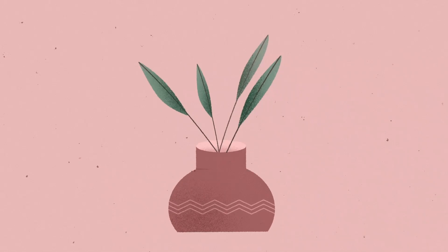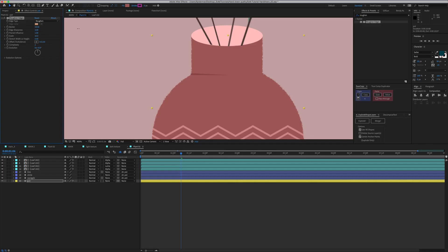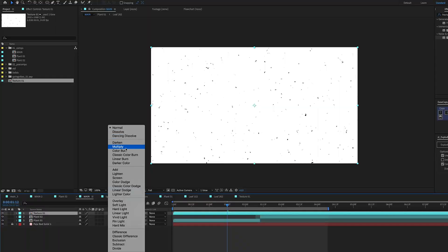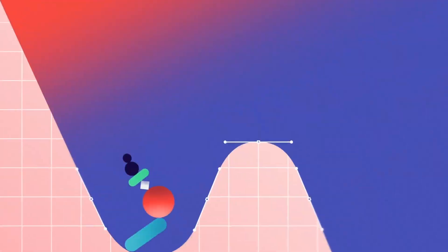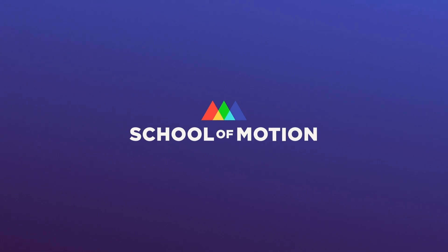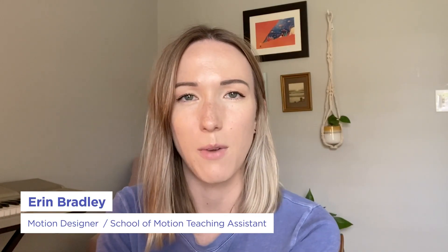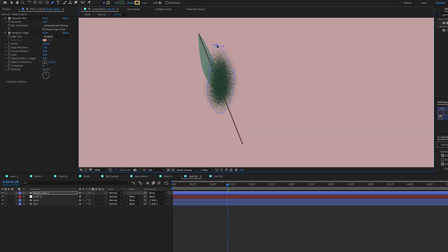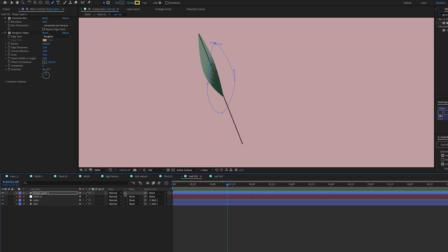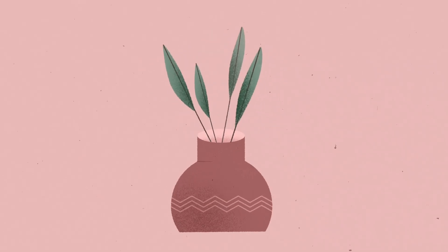Creating animations using brushes and texture can really put your work on another level, but we might not always have the time or the knowledge to do so in Photoshop. My name is Erin Bradley. I'm a motion designer at a studio called Dash in Raleigh, North Carolina, and I'm also a teaching assistant for School of Motion. Today I'm going to take everyone through just a few of my favorite tips and tricks to give After Effects animations a more hand-drawn, organic quality.